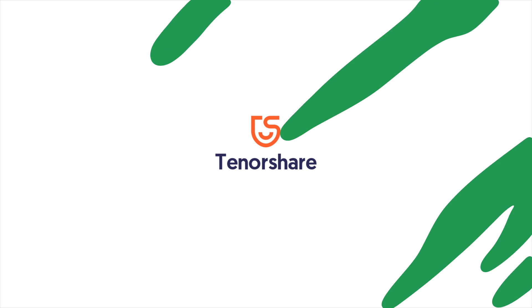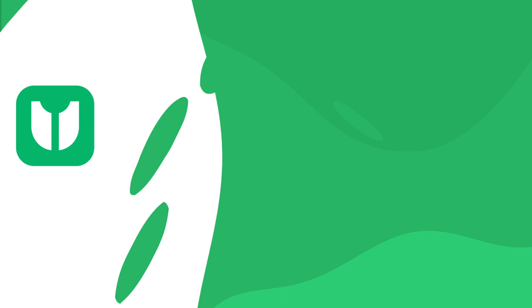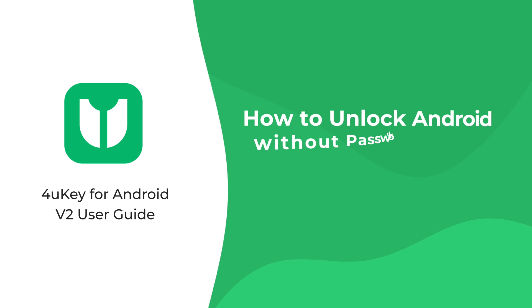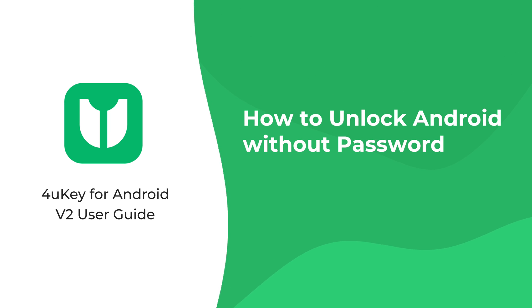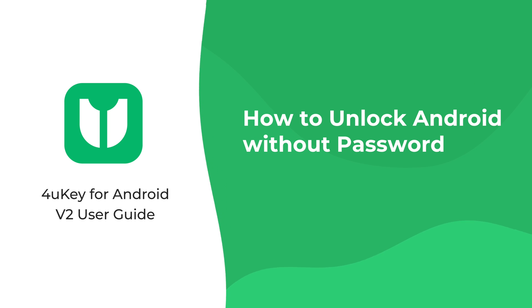Welcome to Tenorshare Channel. This is the second episode of 4uKey for Android User Guide. How to unlock Android without password.